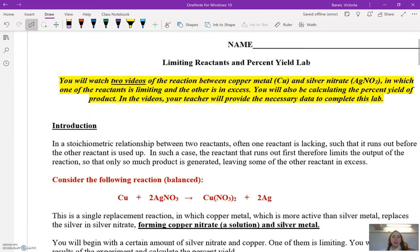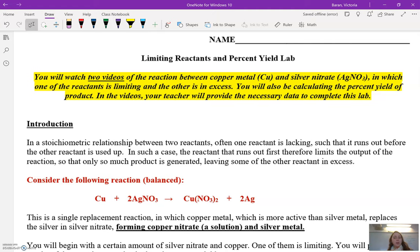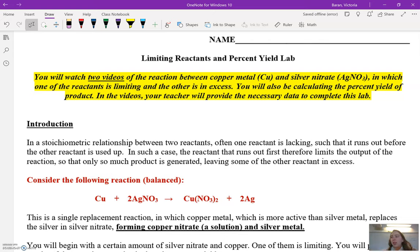So I'm going to start here. You're going to watch two videos. I'm going to perform the reaction between copper metal — just this copper wire — and silver nitrate, AgNO₃. One of those is the limiting reactant and the other you'll have excess of. Part of your goal in this lab is to figure out which reactant is limiting. You're also going to calculate the percent yield of the product.